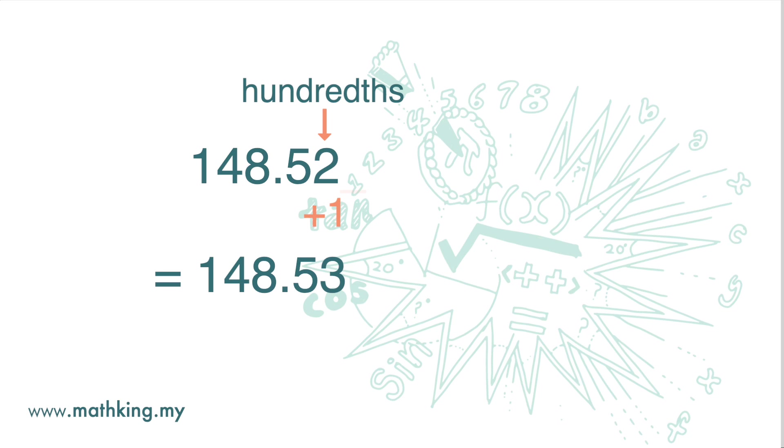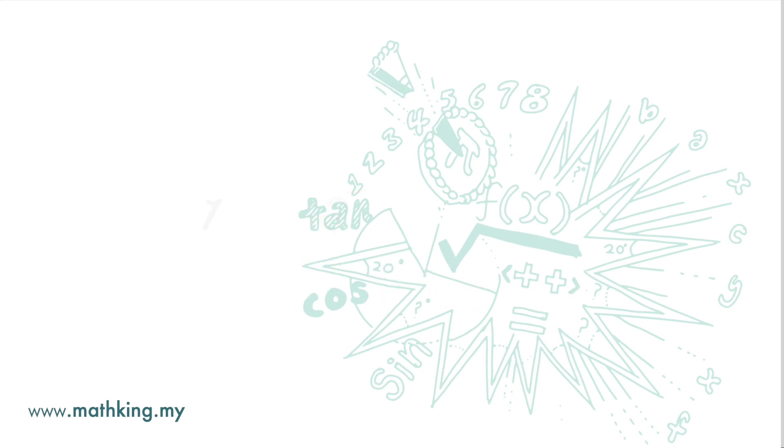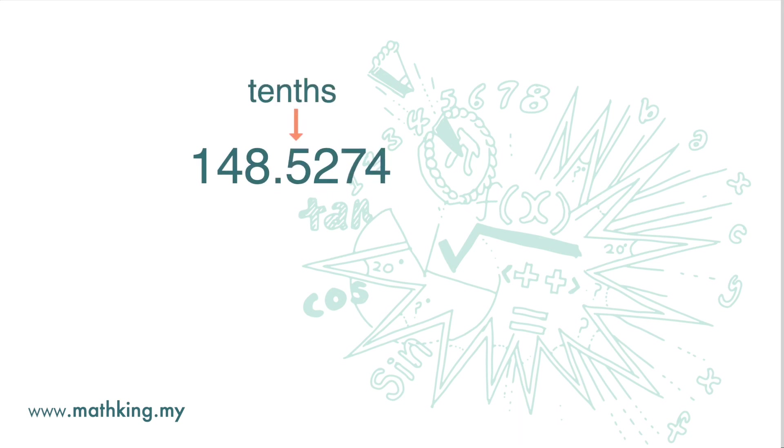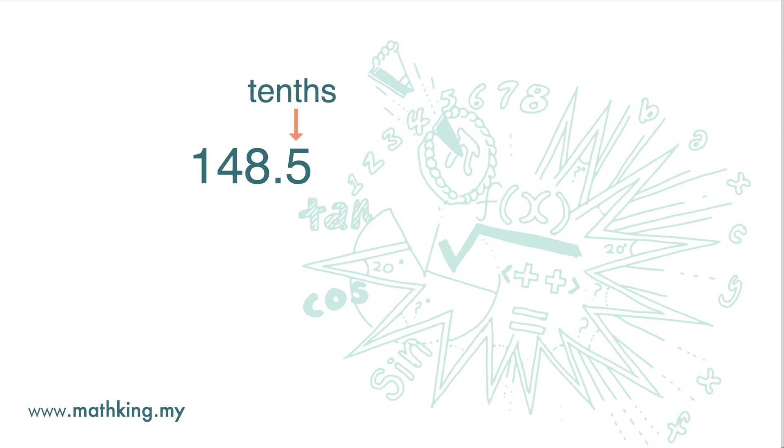Here we have 5 significant figures. If we want to round the number to the nearest tenths, the digit 2 to the right is less than 5, so we drop the number 2 and leave the digit 5 as it is.